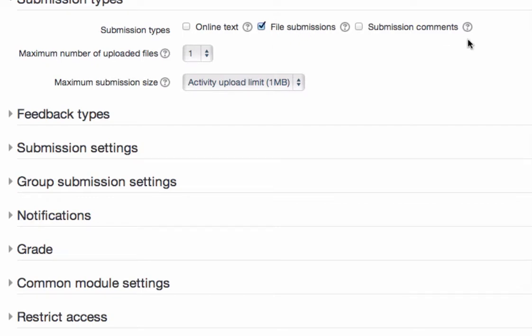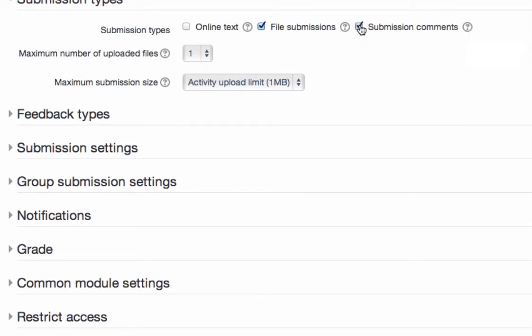And then lastly, if you wanted them to be able to comment on their work, you put a checkmark here. So it's possible that you would have them submit a file, but then you also want them to explain something about that file or that piece of work that they submitted. You could put a second checkmark there.